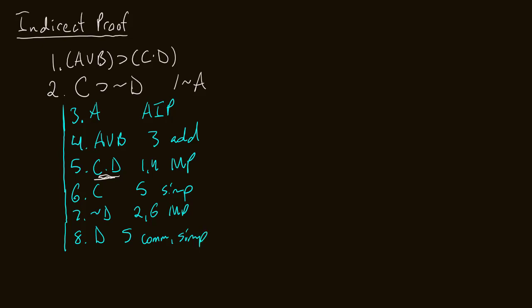Yeah, so you can do two in one line if it's really obvious. But don't get lazy. Sometimes it's nice to just do them all out. I didn't in this case. And now on line nine, what we could do is we can conjoin D and not D. So this comes from seven, eight and conjunction, there you go.